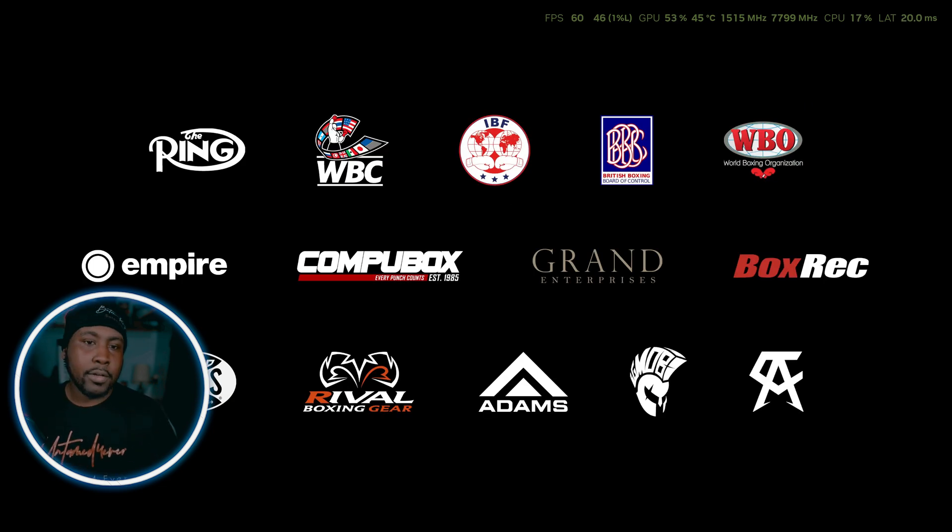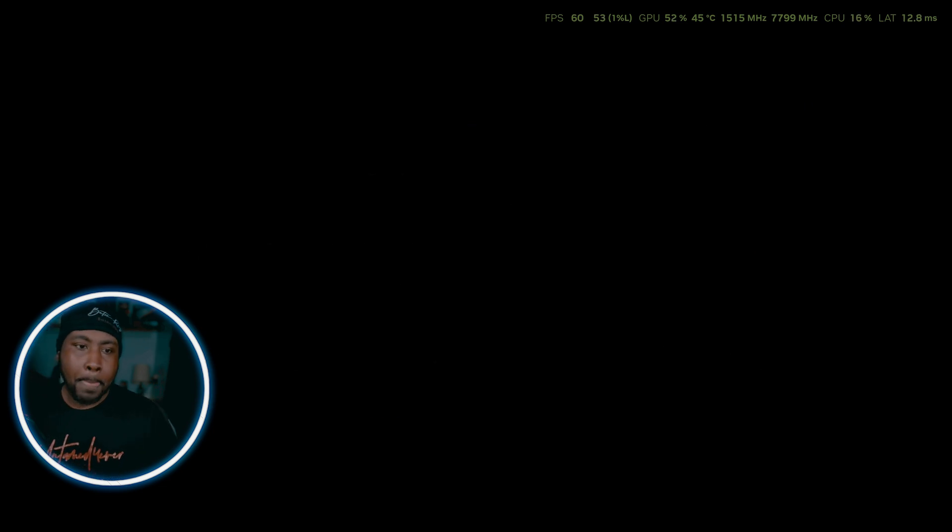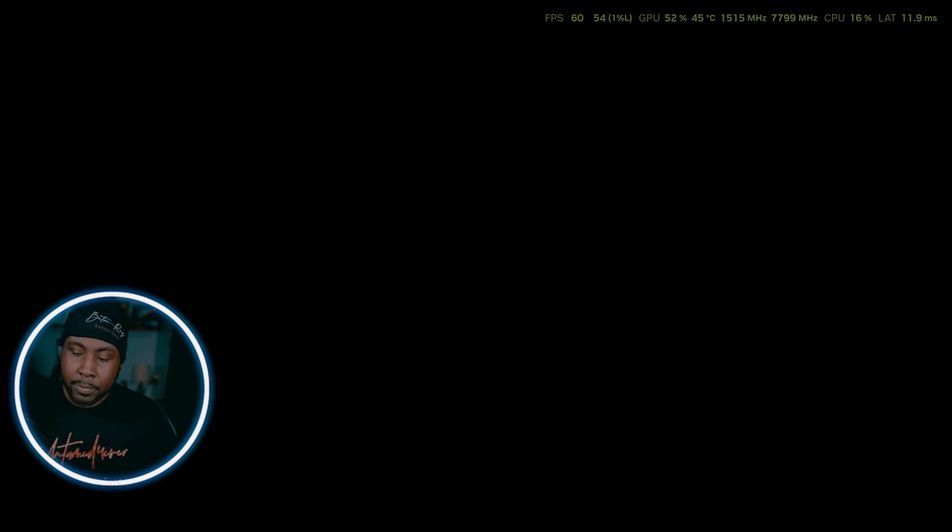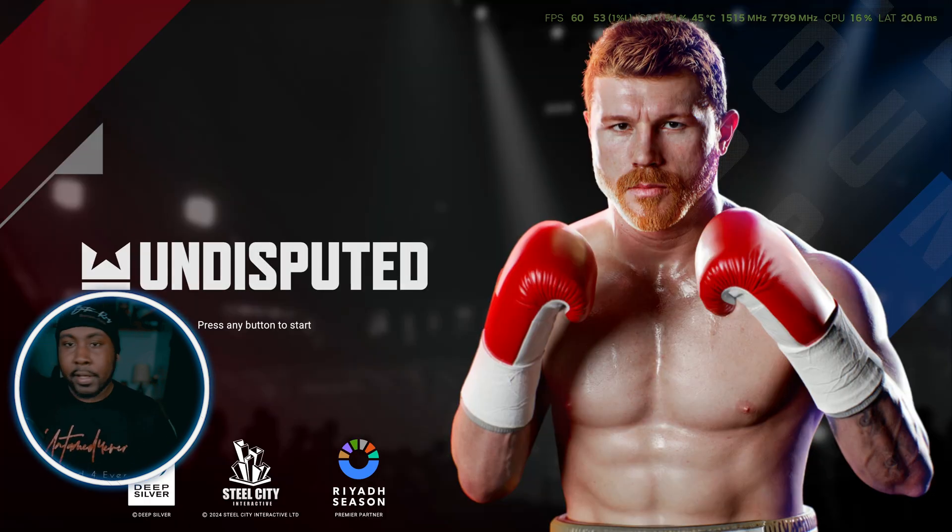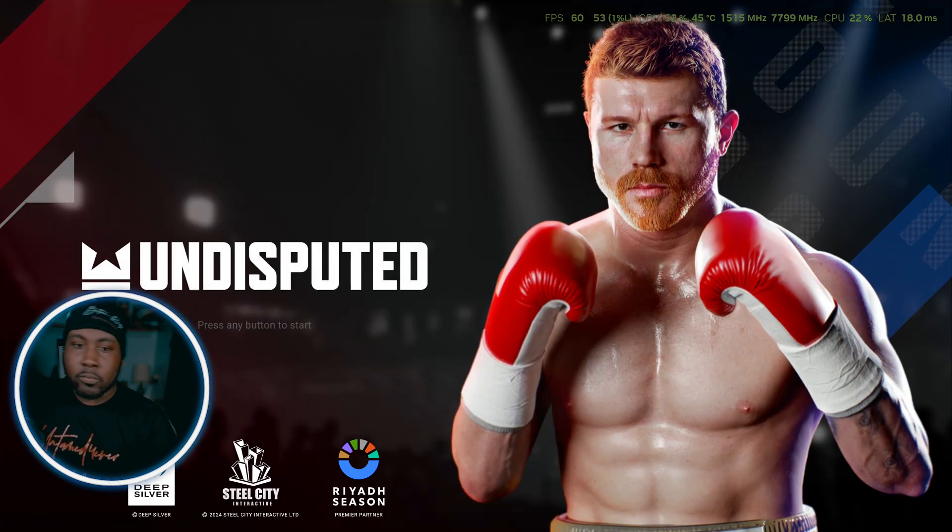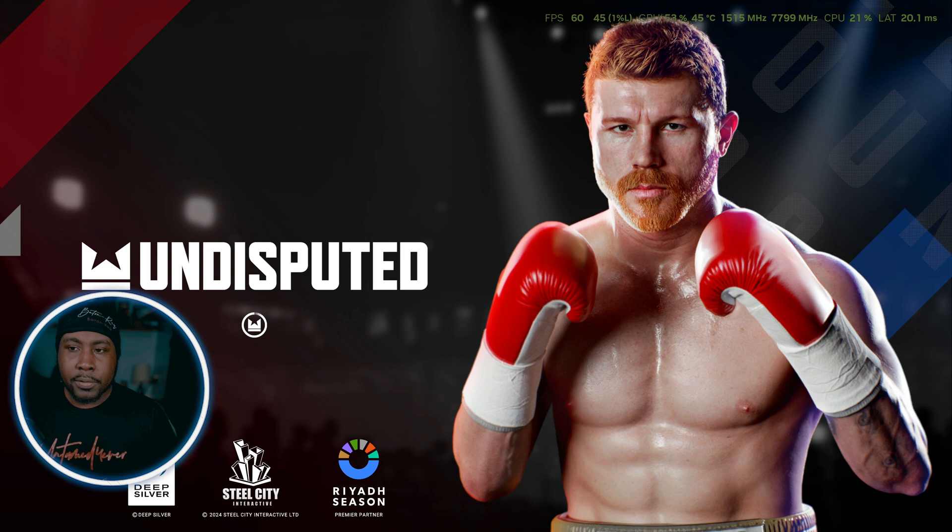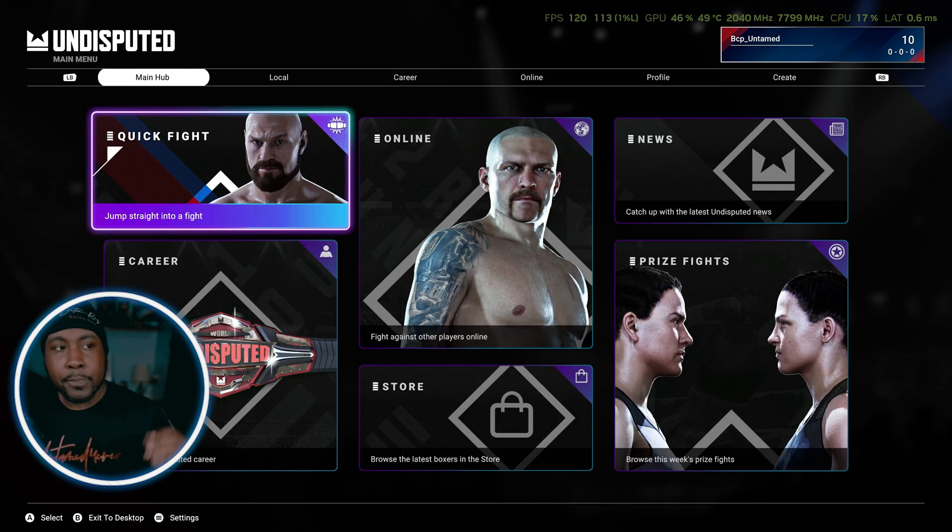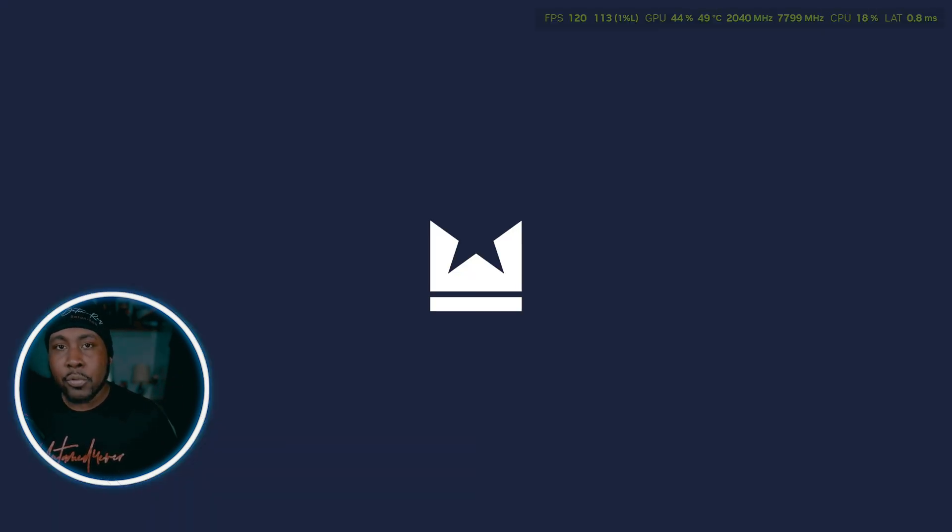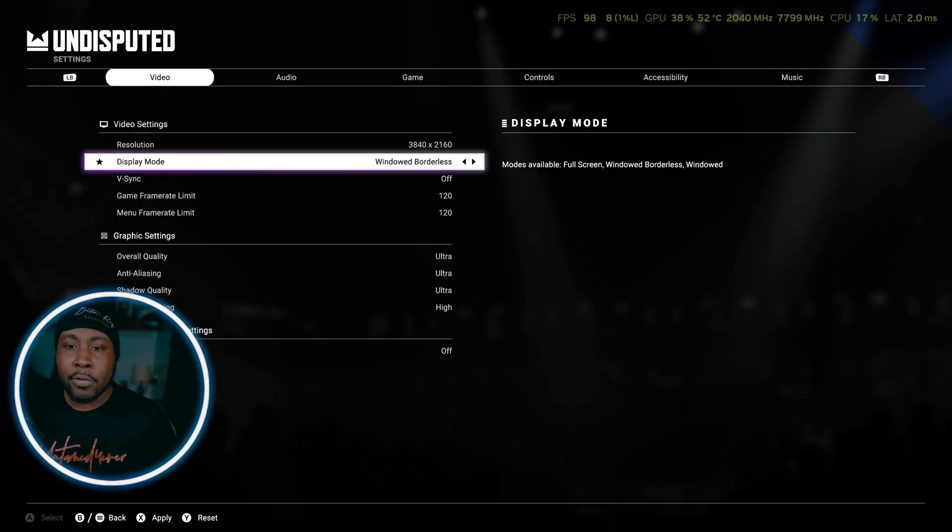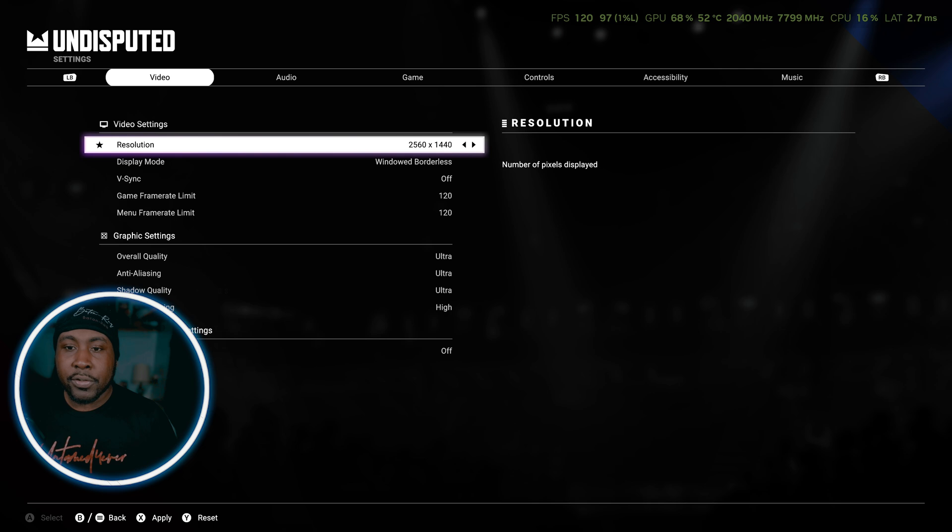I'm gonna put this in window mode because that's how this works the best. So right now Lossless Scaling thinks I'm using a 4K monitor, right? I'm gonna go to, as you can see I have it enabled.